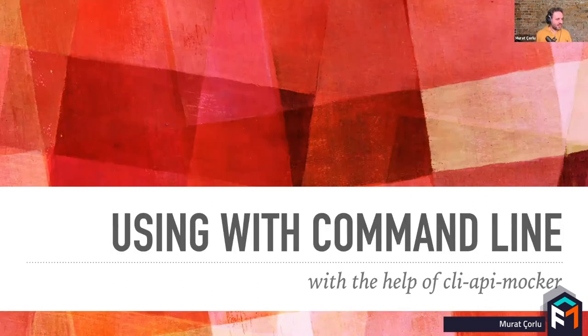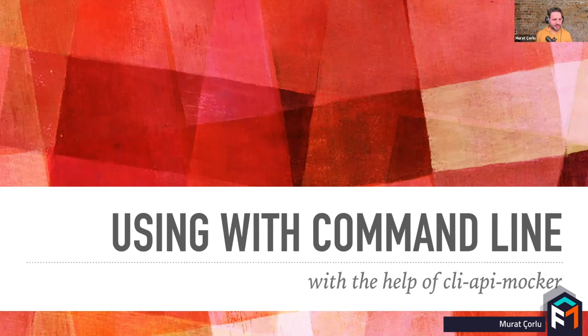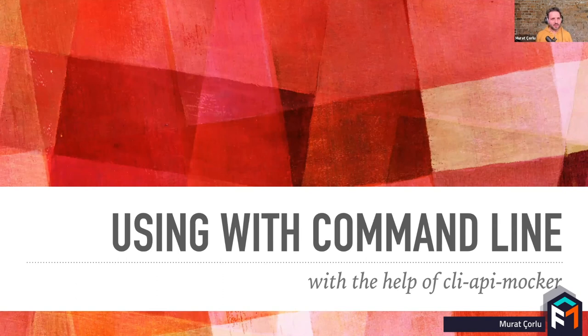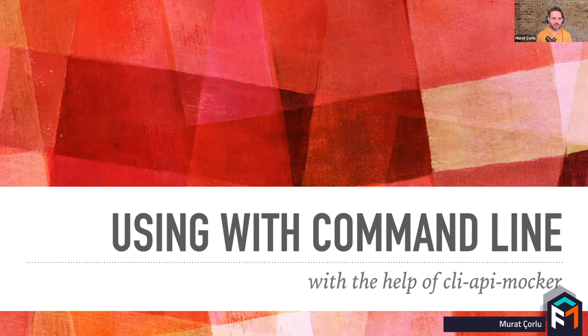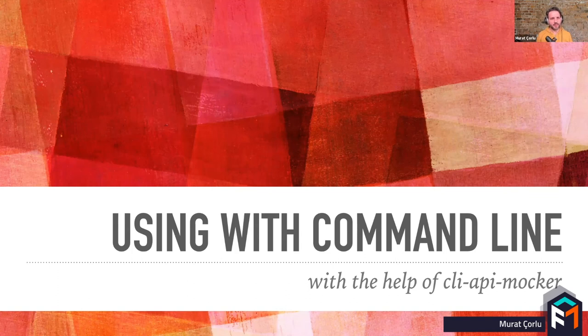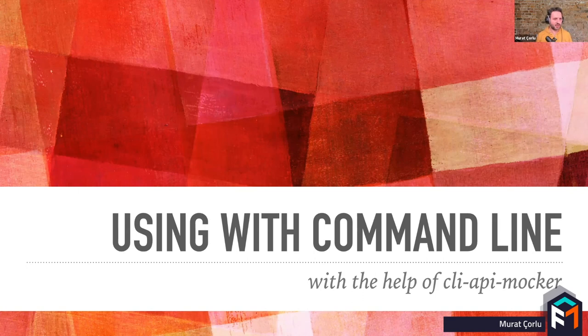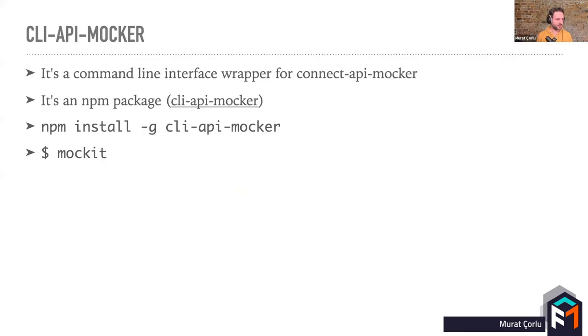Yeah, mock helpers for writing very common custom responses very quickly. So using Connect API Mocker is easy with Webpack, Grunt or Gulp. But if you want to use mocking for applications without those libraries, like your mobile applications or a backend application, you need to have a separate solution. This is what CLI API Mocker comes with. CLI API Mocker is a command line interface wrapper for Connect API Mocker.